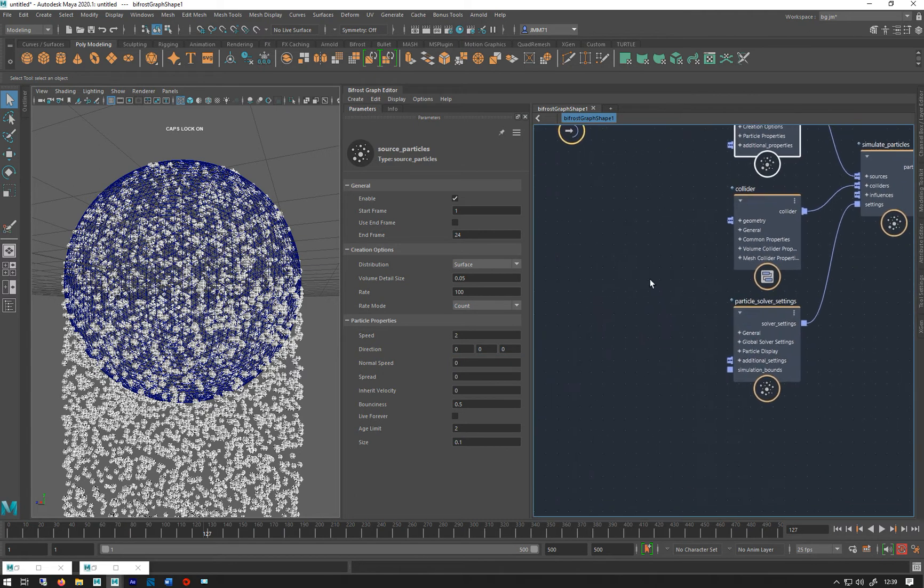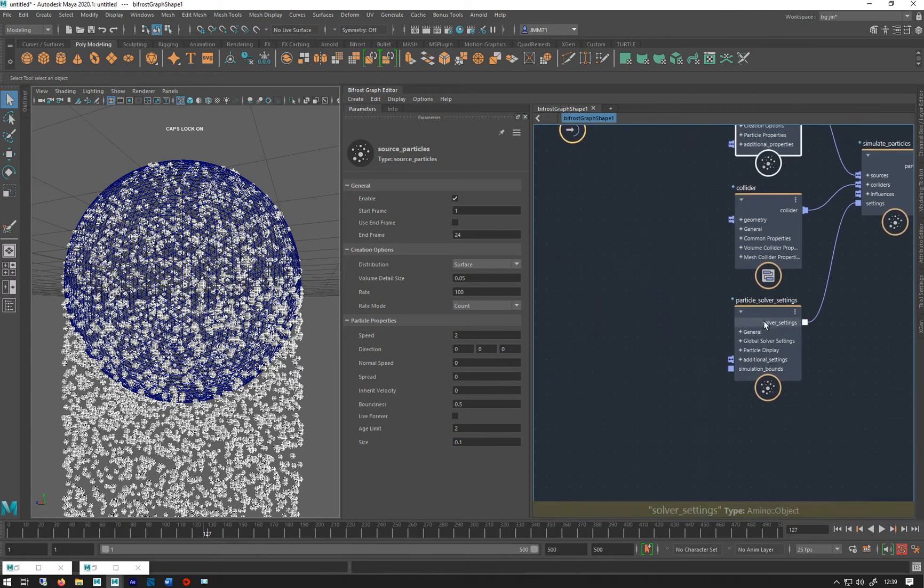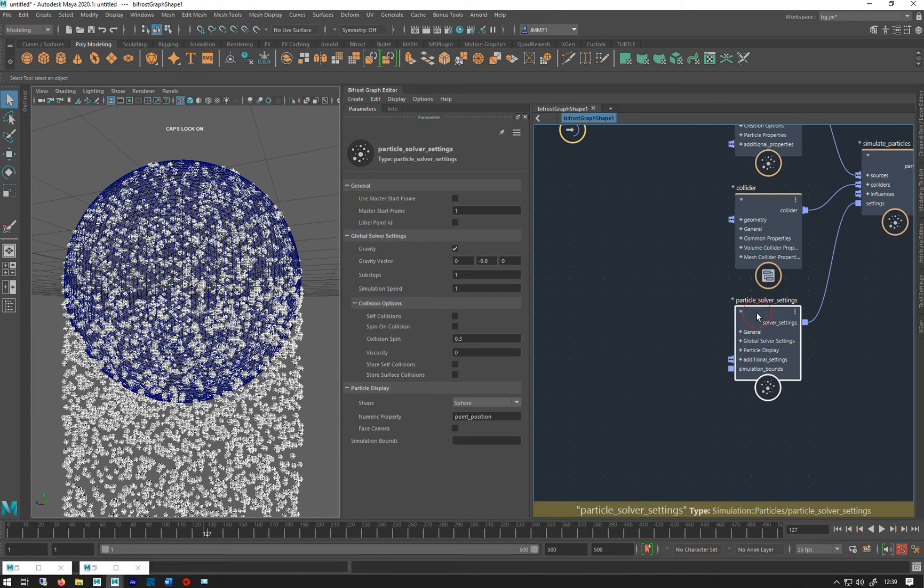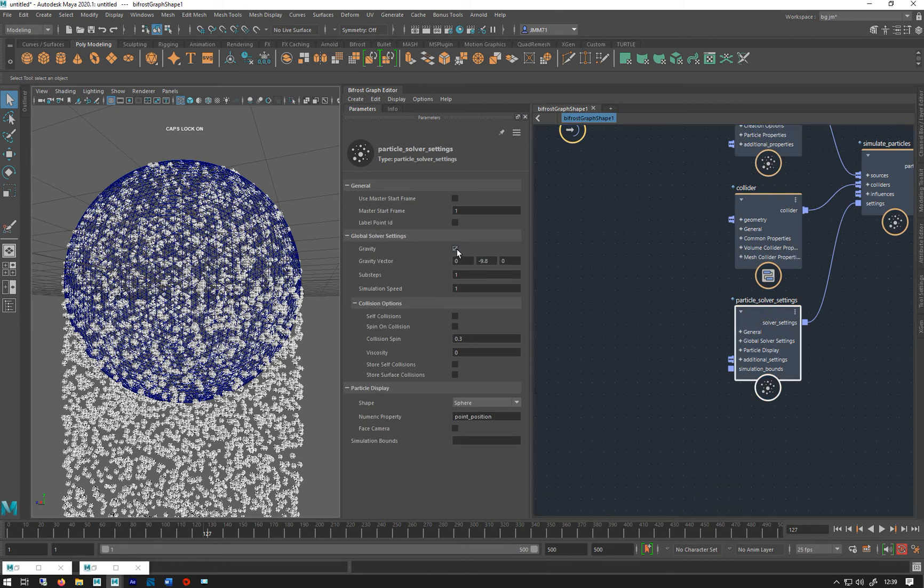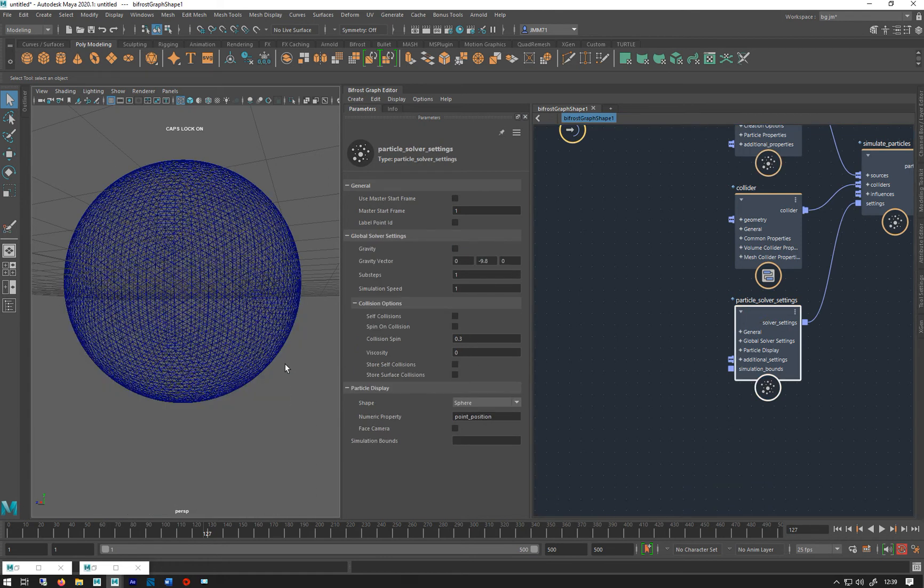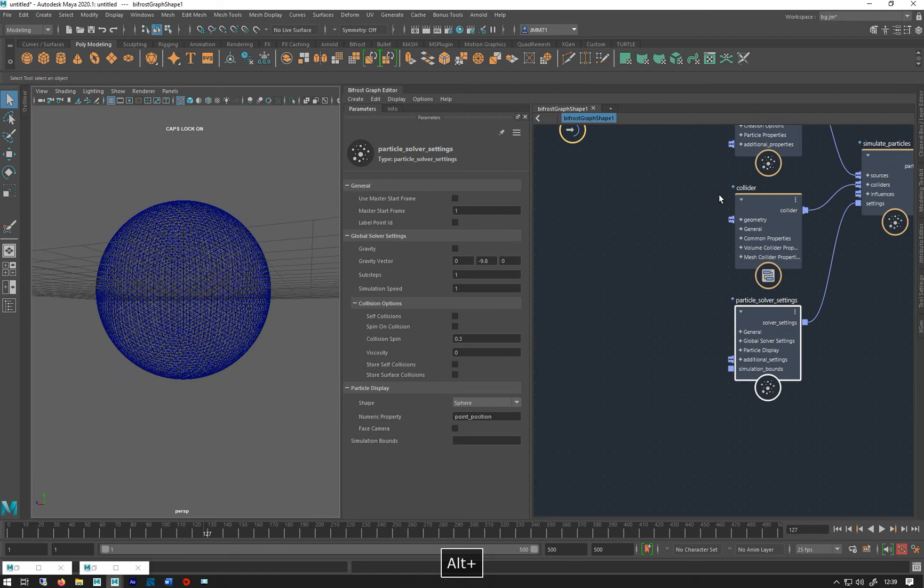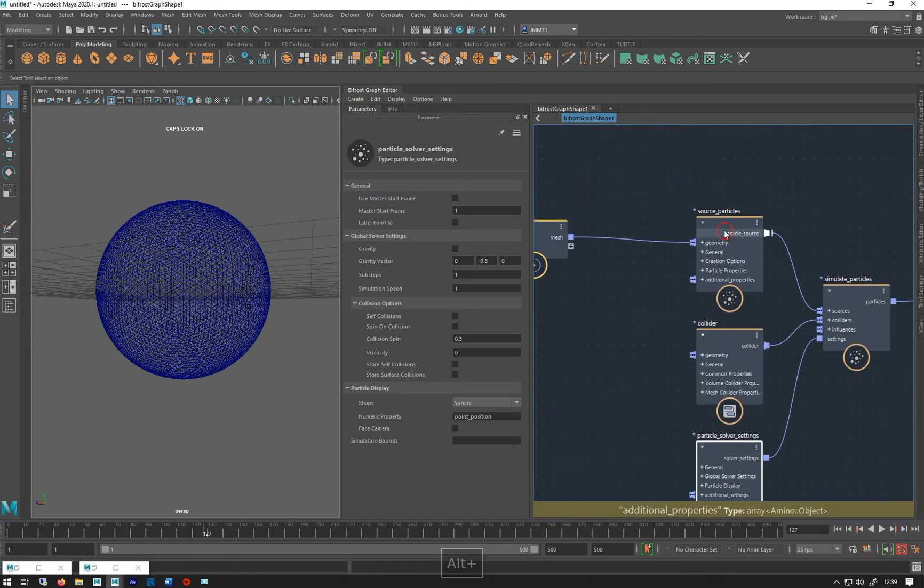Let me just go into gravity - let's turn it off because it makes it a little bit easier to look at these settings. In the particle solver settings, I'm just going to turn off gravity. So back to the particle source.